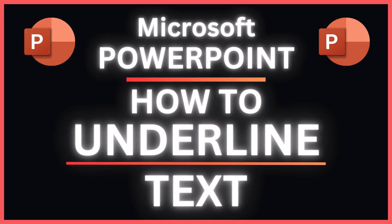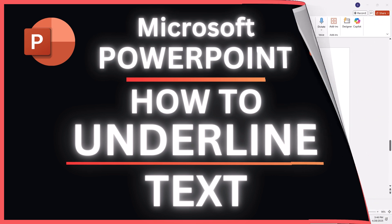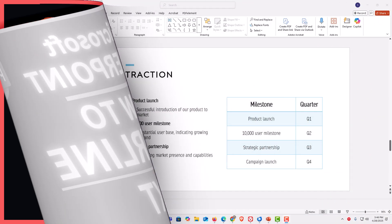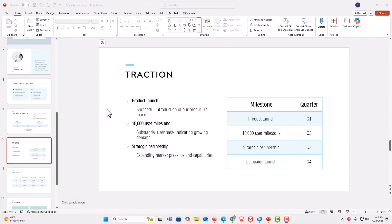This is going to be a video tutorial on how to underline text in Microsoft PowerPoint. I will be using Office 365 software on a desktop PC for this. Let me jump over to PowerPoint here. I have Microsoft PowerPoint open. To underline text in PowerPoint...